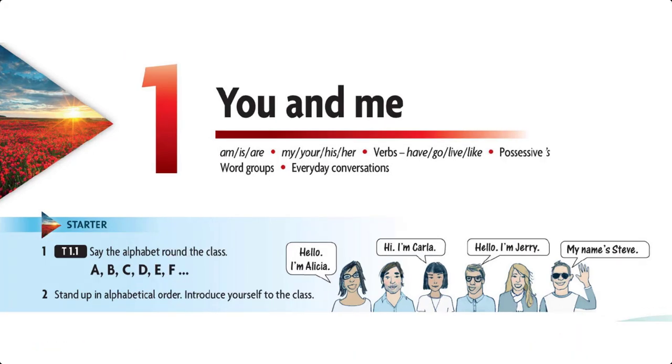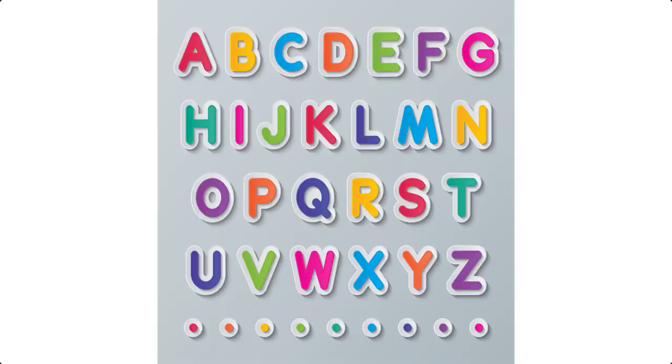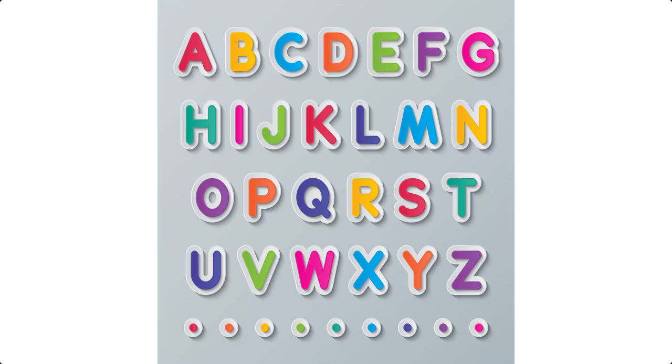Unit 1, Tape Script 1.1, The Alphabet: A, B, C, D, E, F, G, H, I, J, K, L, M, N, O, P, Q, R, S, T, U, V, W, X, Y, Z.